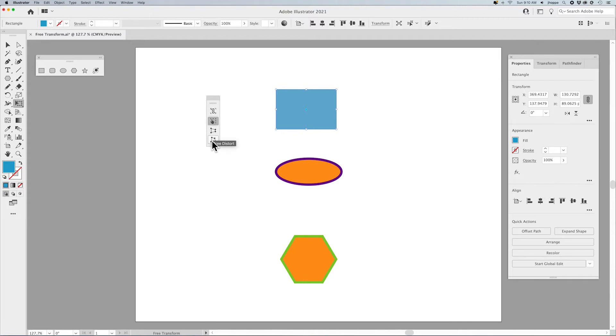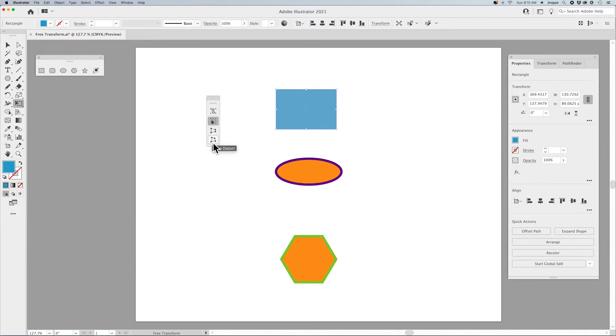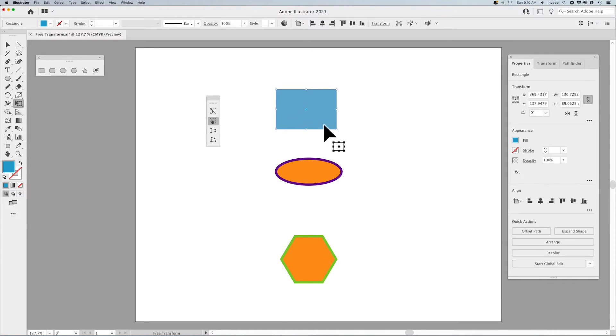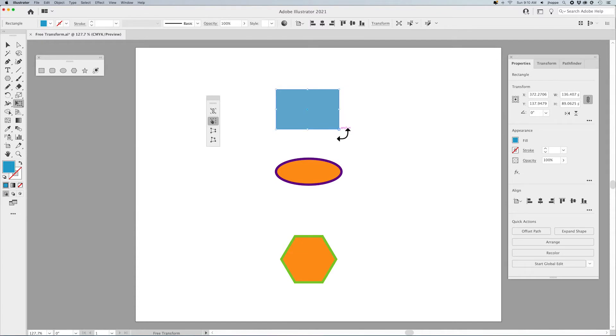There's three different modes here in the Free Transform. One of them is the Free Transform tool, second is perspective, and the last one is Free Distort. Starting off with the default of the Free Transform, this allows you to take your selected object, pull on any one of the corners, or rotate just like you would with your selection tool.